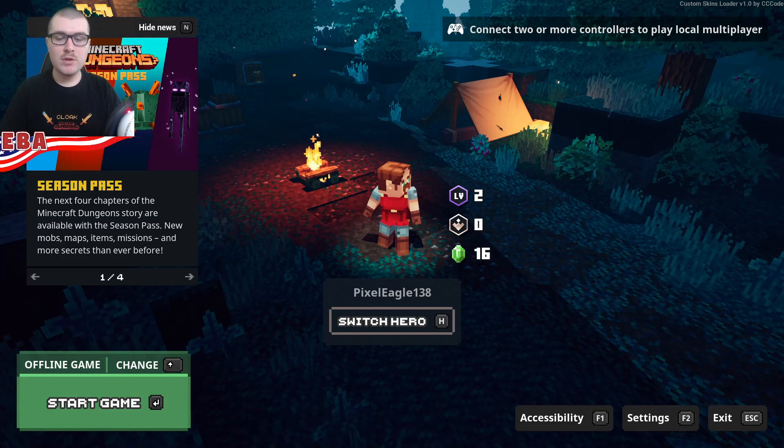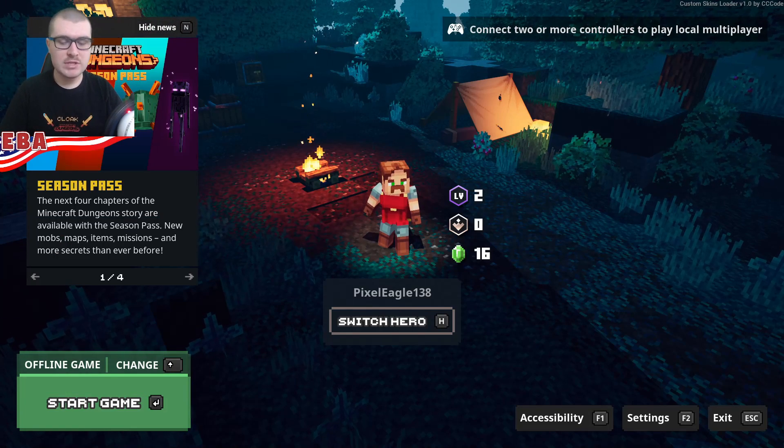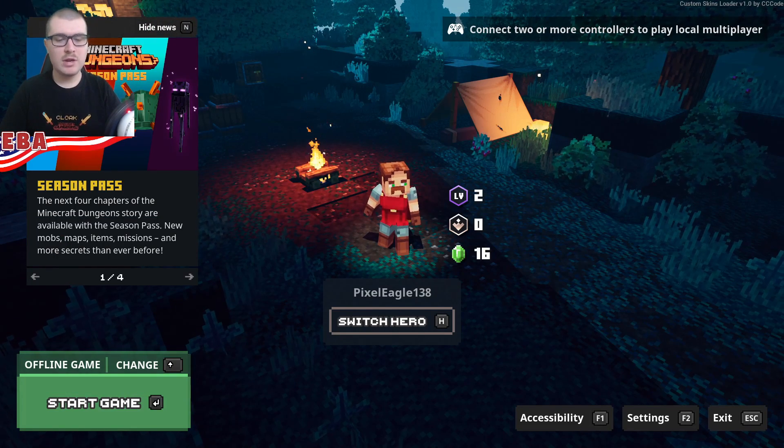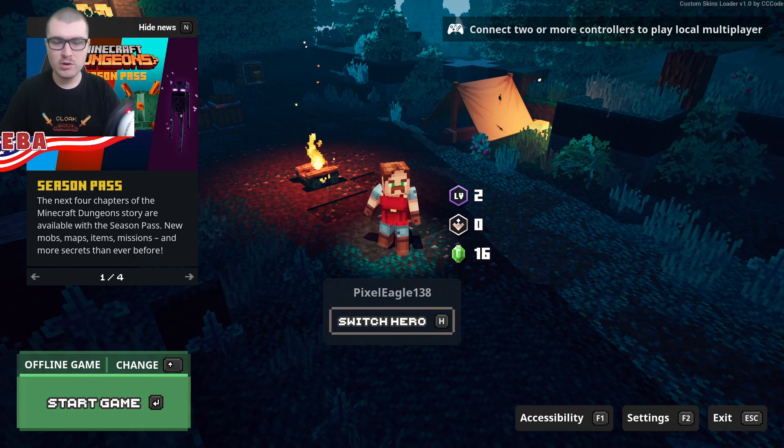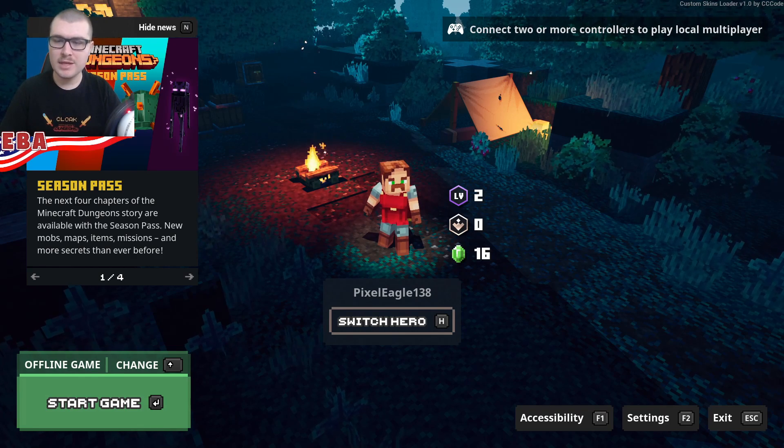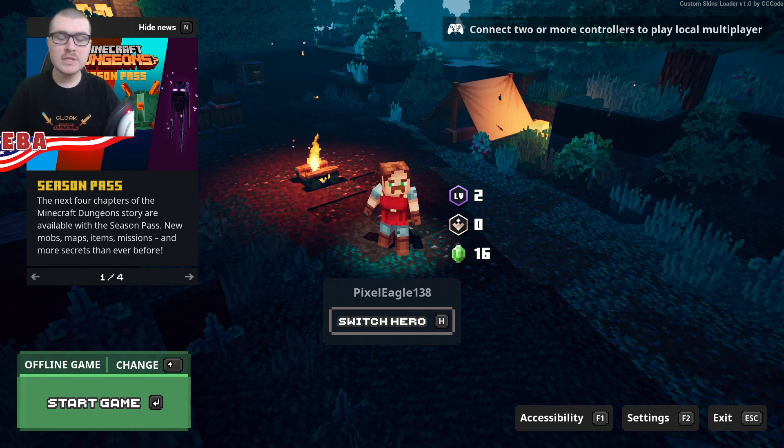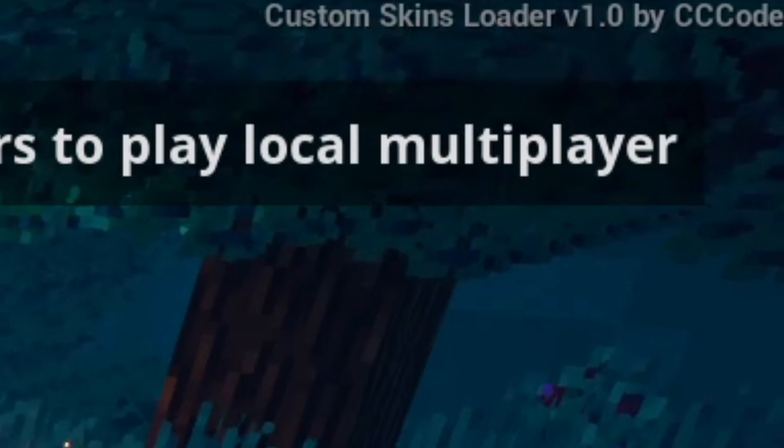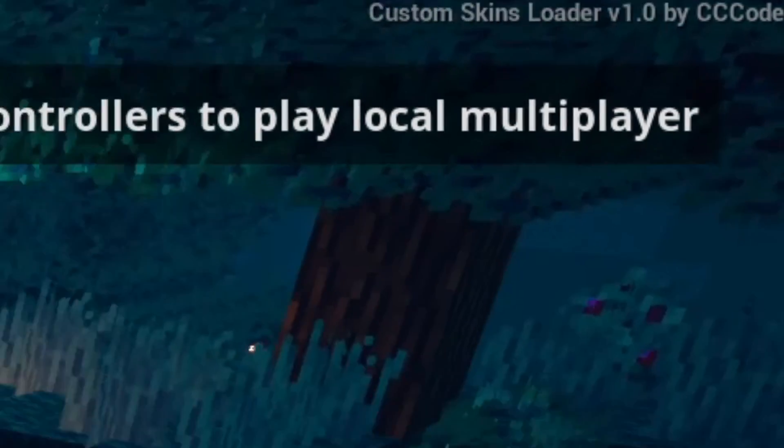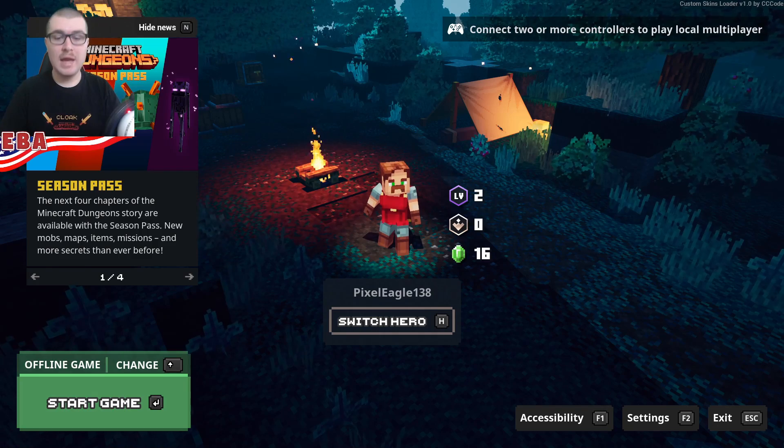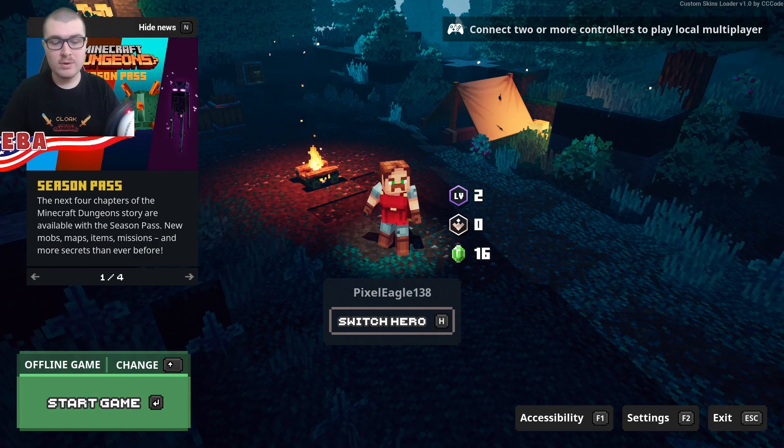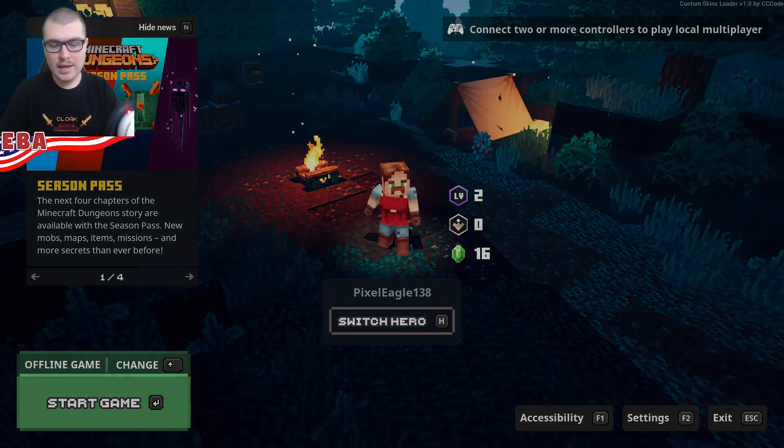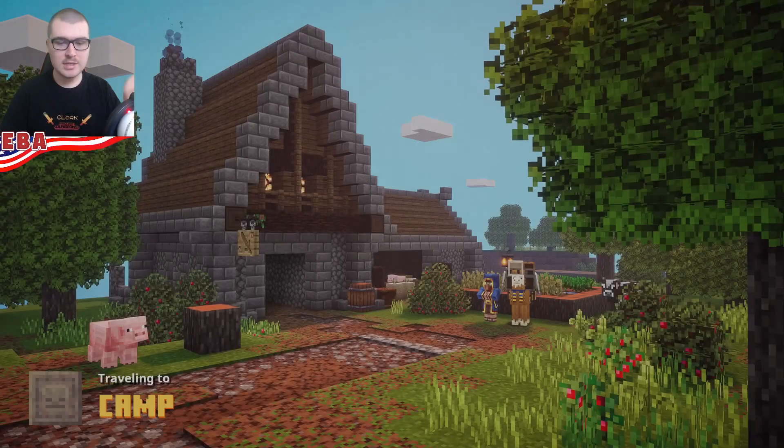Here we are on the main menu for dungeons. I've just got a brand new hero that I created. Just went through the tutorial so we can talk about this. If you notice in the top right hand corner of the screen, you're going to see that it has successfully loaded the custom skins loader. So that means you did it right and your mod is now installed. So let's go ahead and just get into the game.